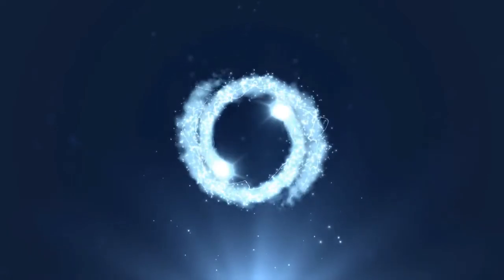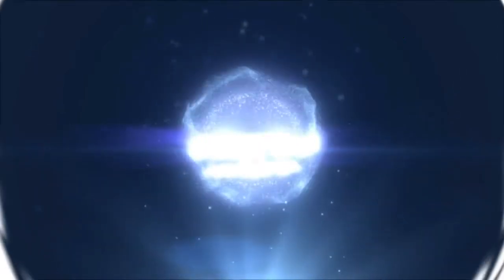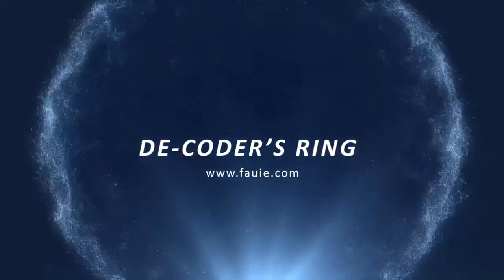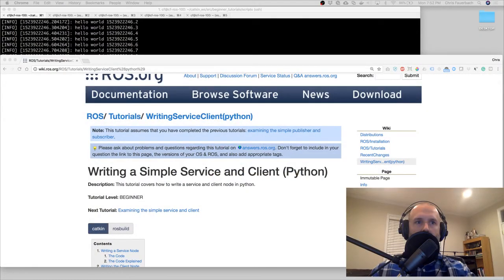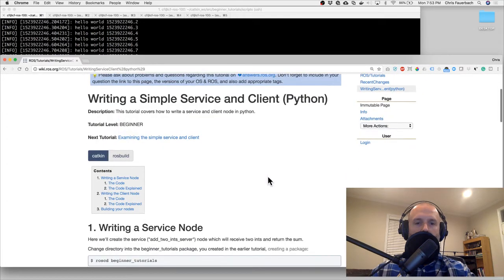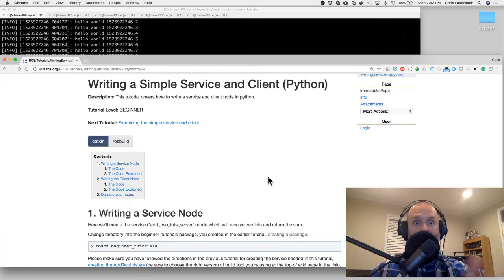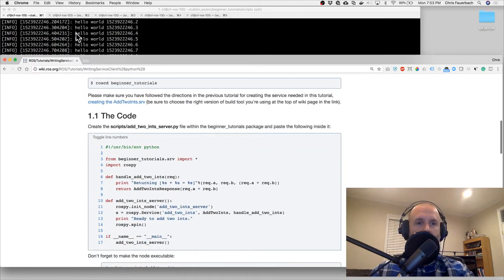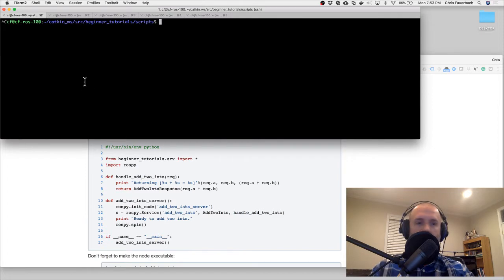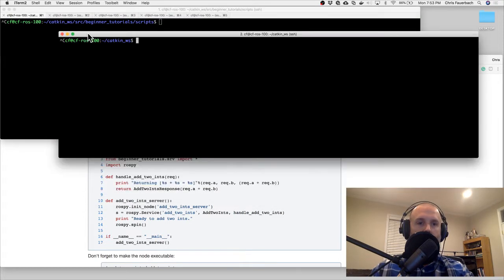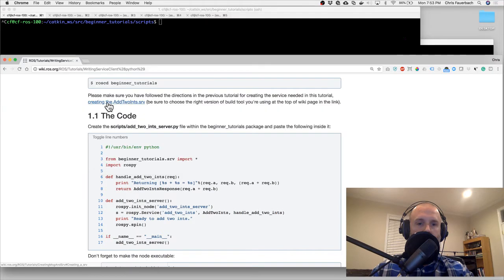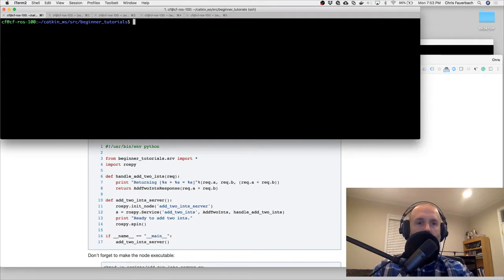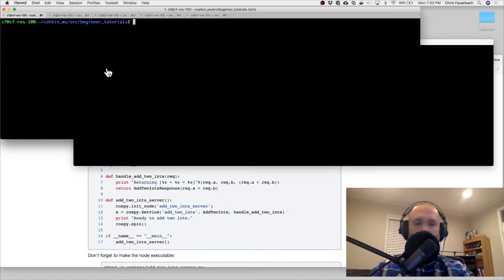In this video we are going to continue the learning we've been doing, looking at the tutorial to write a simple service and client. We'll examine the simple service and client and hopefully get it to run. Let's go back to where we were with my hello world stuff - I'll kill both of those. Let's see: ros cd beginner_tutorials.